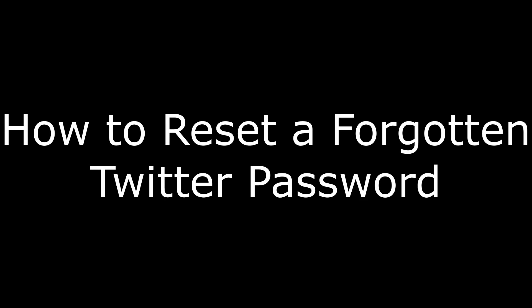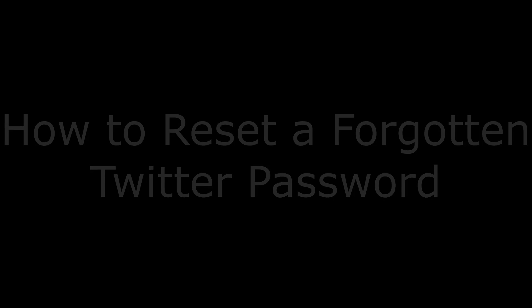Hi. I'm Max Thalton, and in this video I'm going to talk through how to reset a forgotten Twitter password.